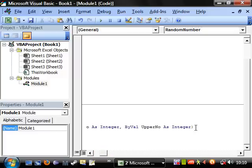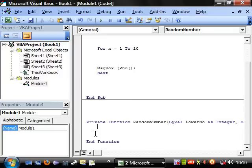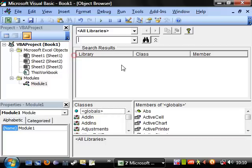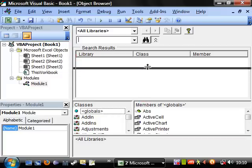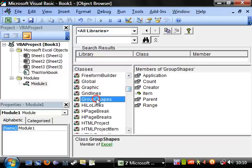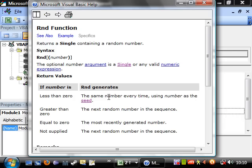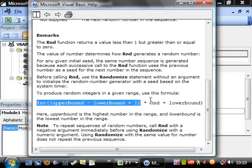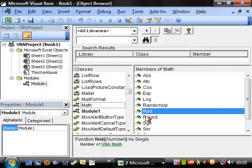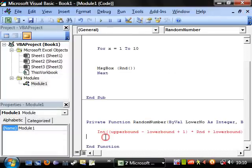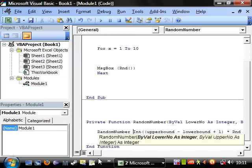It's going to return an integer. Then we want this function to generate the number. This is a fairly complex formula to remember, but you can just get it by going into the object browser. If you go down to Math and RND and go to the help, it's got the formula right there. You can copy it, go back to your function, paste it in, and make your random number equal to that.